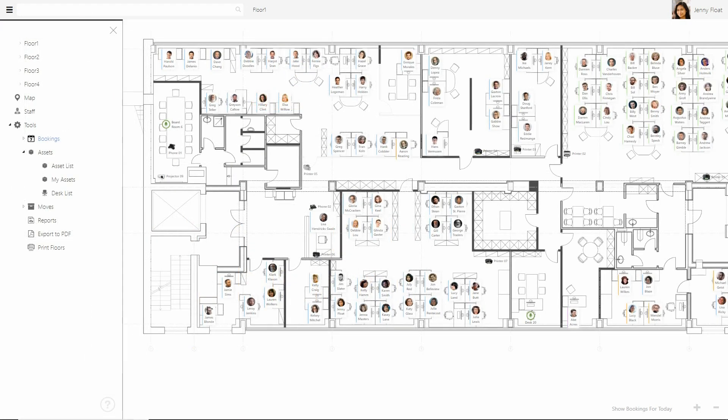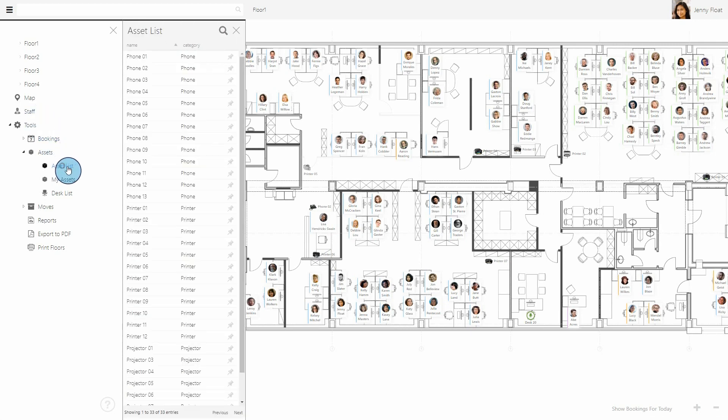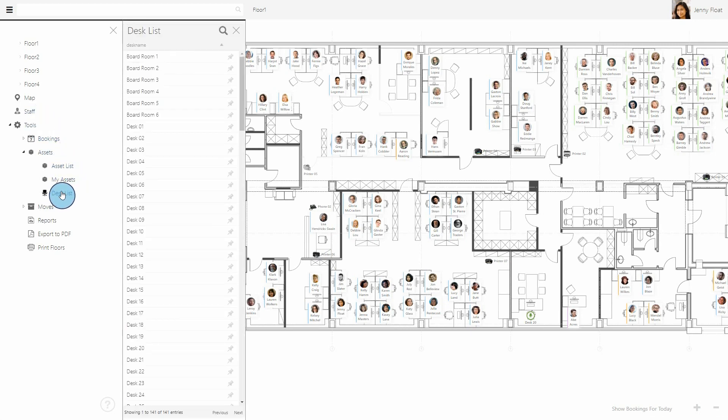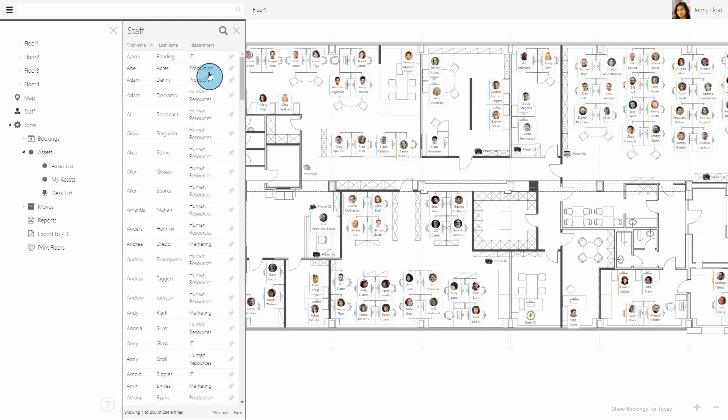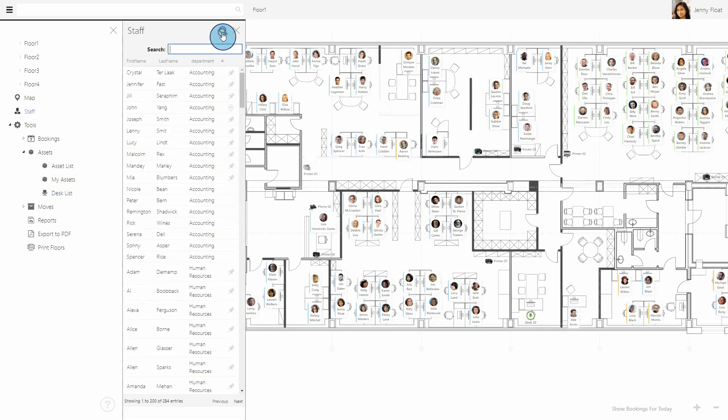You can also use interactive lists to view directories of employees, assets, and desks. Sort your lists by any field and use the search filter to dig down into your results.